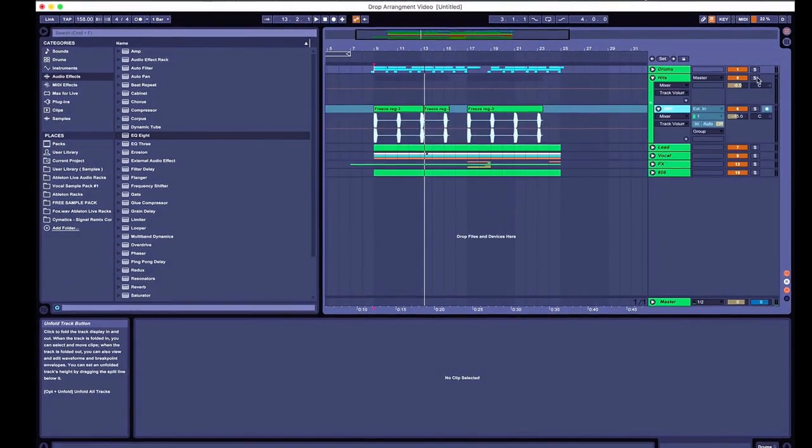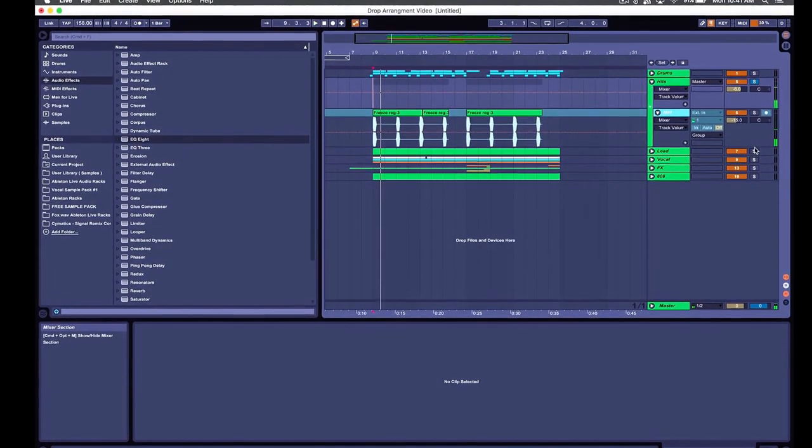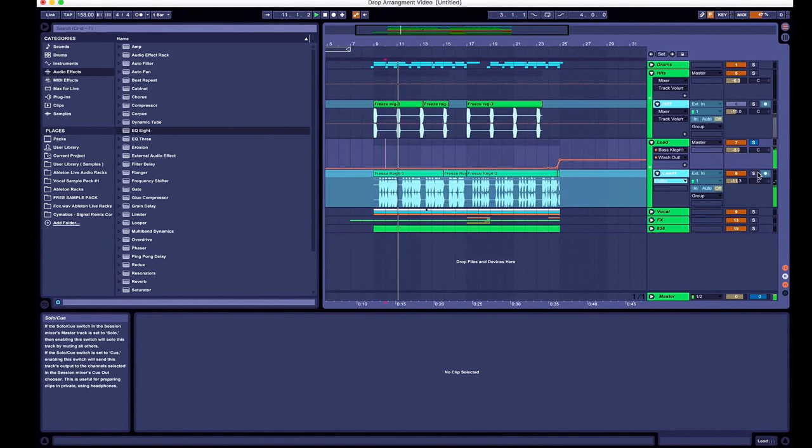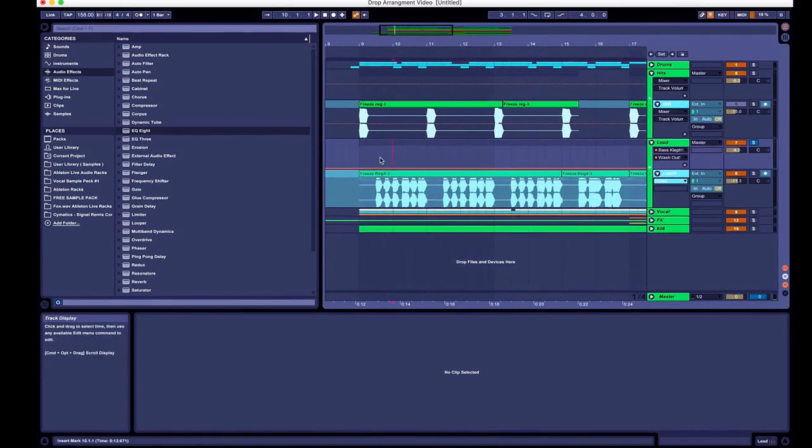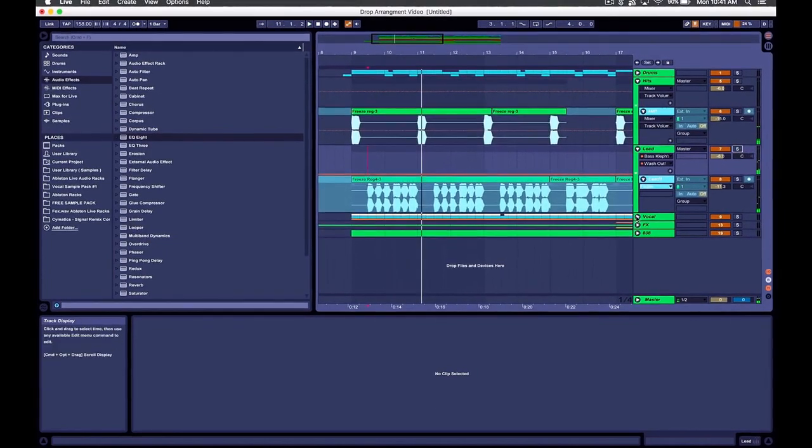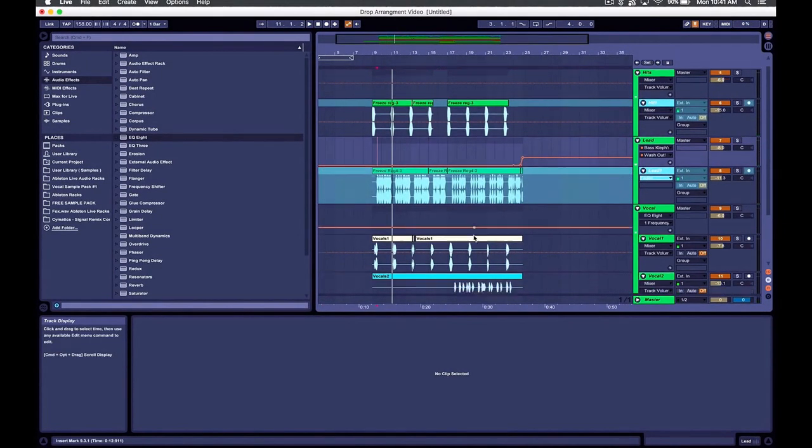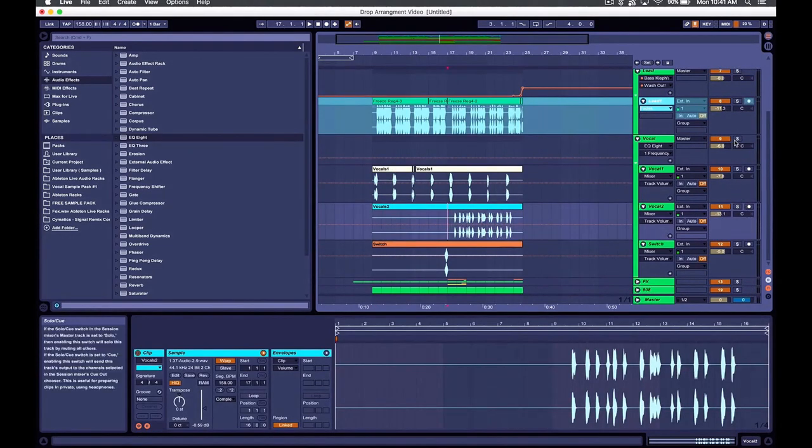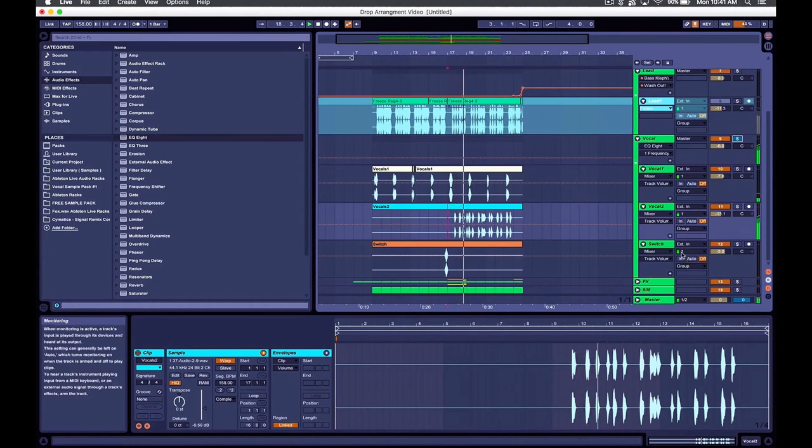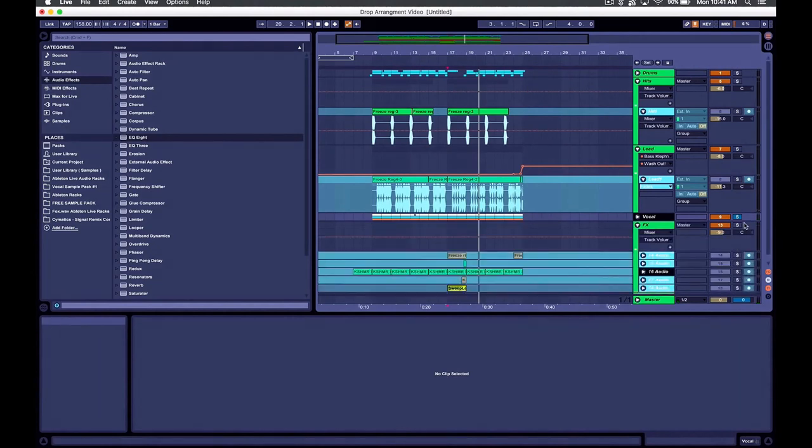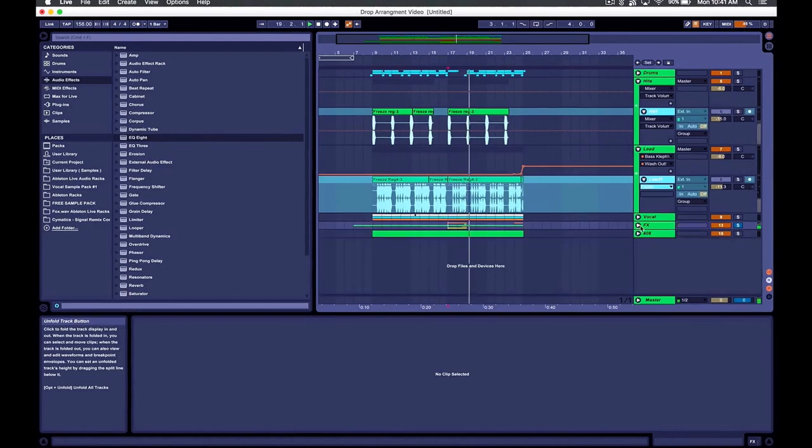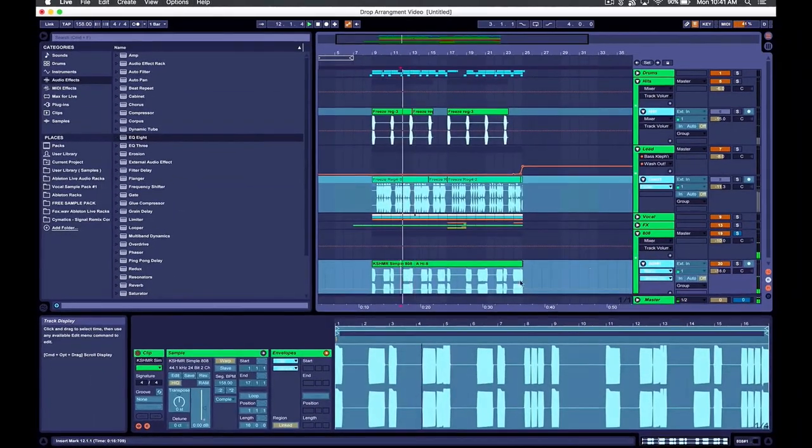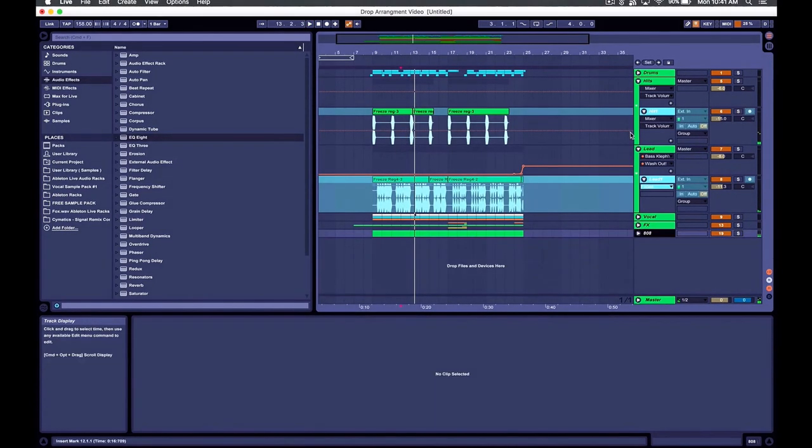Right? So we got our drums, we got our hits, we got our bass leads, sorry, just our leads, bass hits, and then our leads. All right? We got our vocals. Let's get it! All right, effects. Then we got our 808. All right?